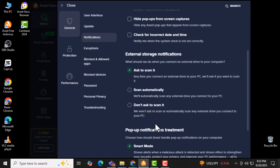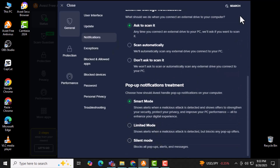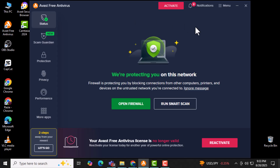Step 6. Close the Settings tab and refresh your device. This makes sure all changes are applied properly and Avast stops showing pop-ups. And that's it.